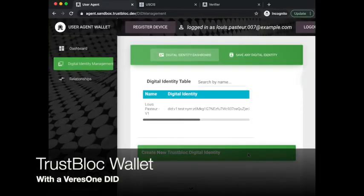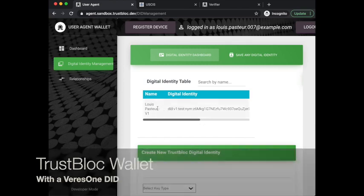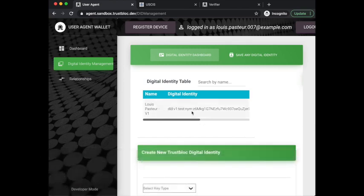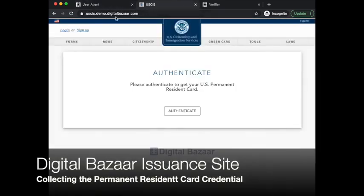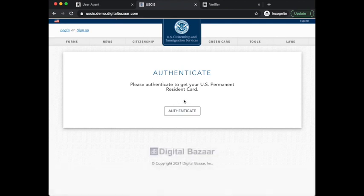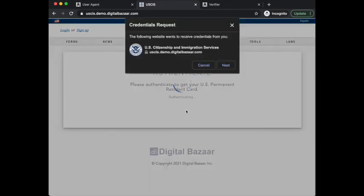Here we have another demonstration of the TrustBlock wallet being used with the Veris1 platform. The TrustBlock wallet has a Veris1 DID registered within it, and I will now use that to get a permanent resident card from the Digital Bazaar site.